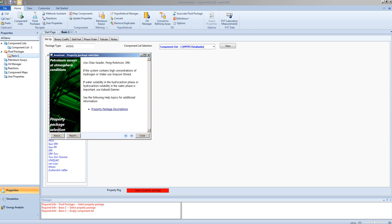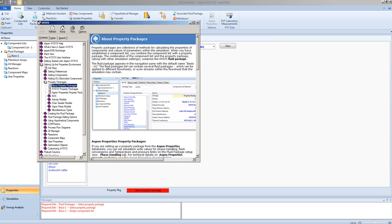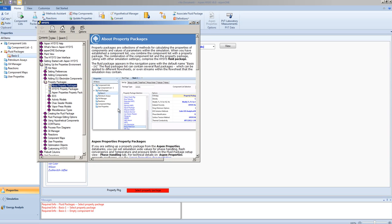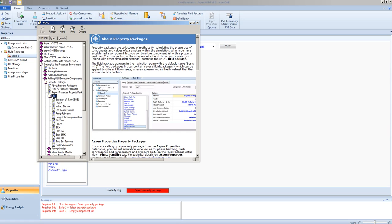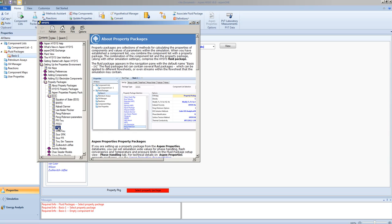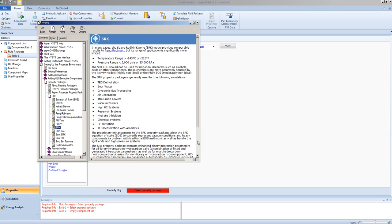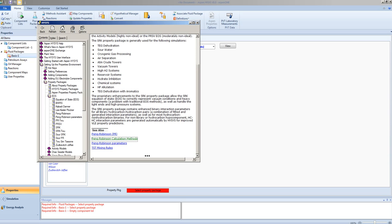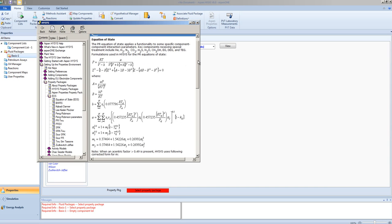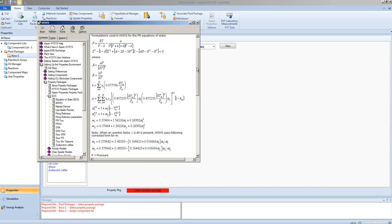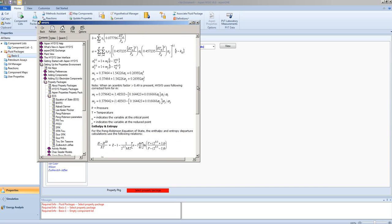We can get further descriptions of the property packages from the help files, and by browsing, we can see exactly what information is presented. We can even see the formulas that are used to predict the properties.